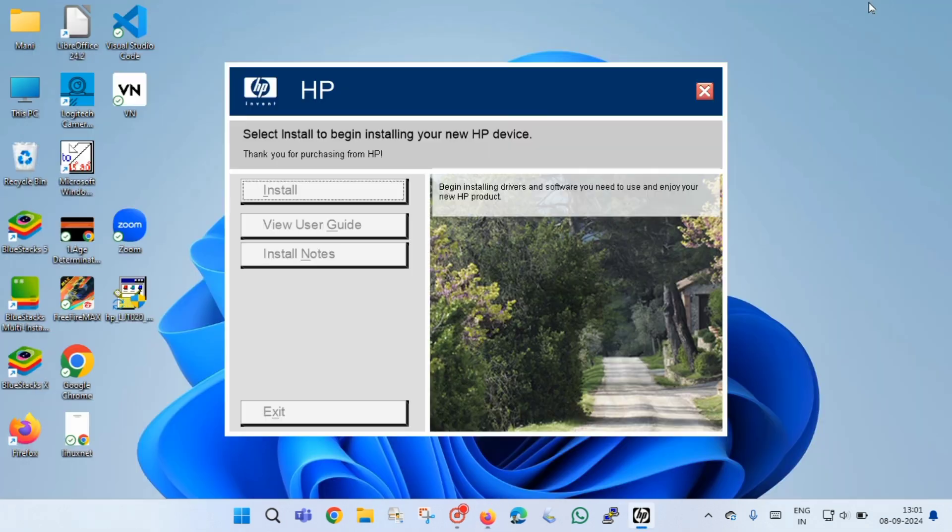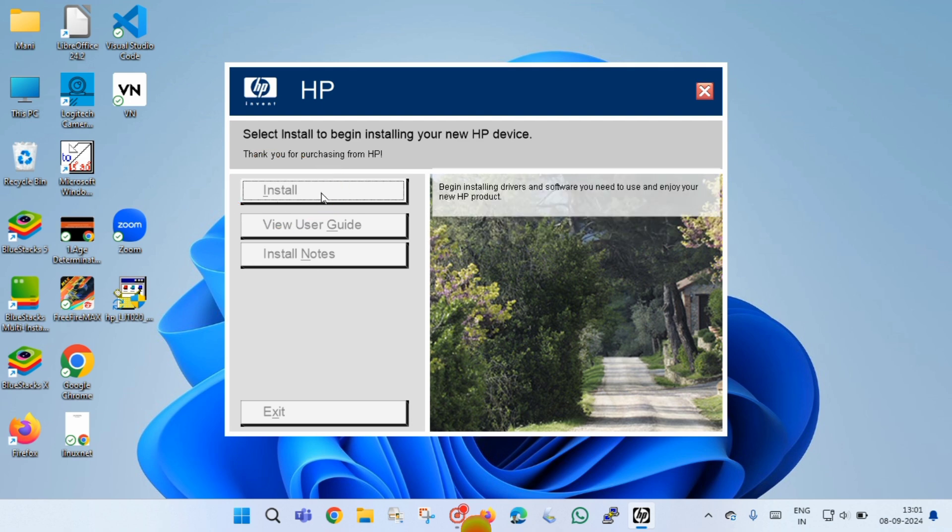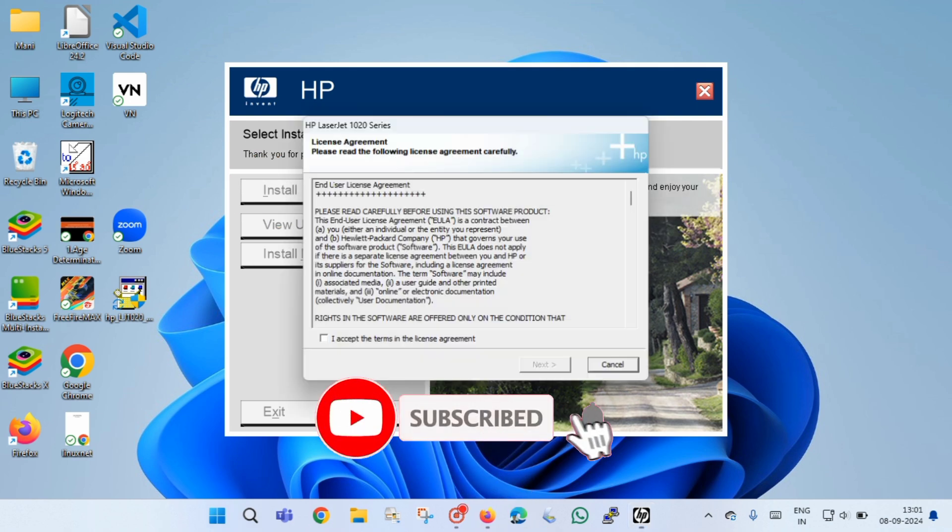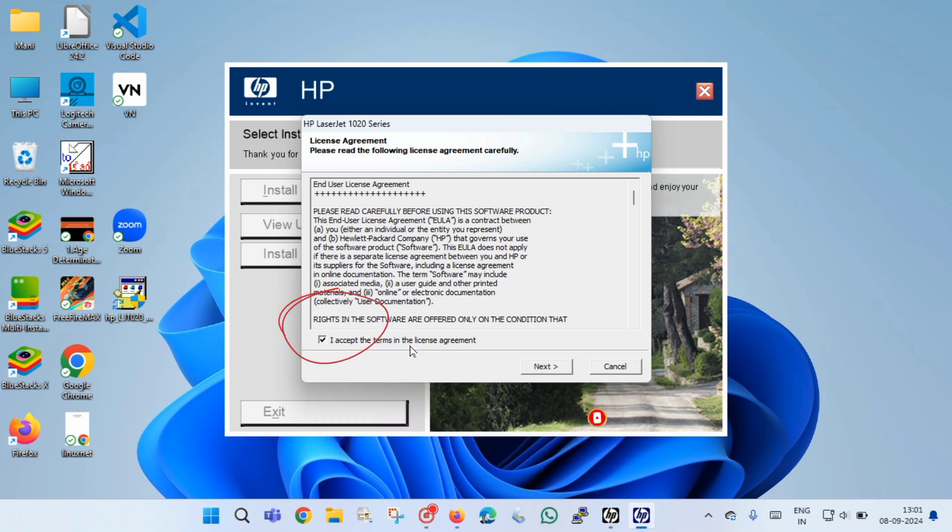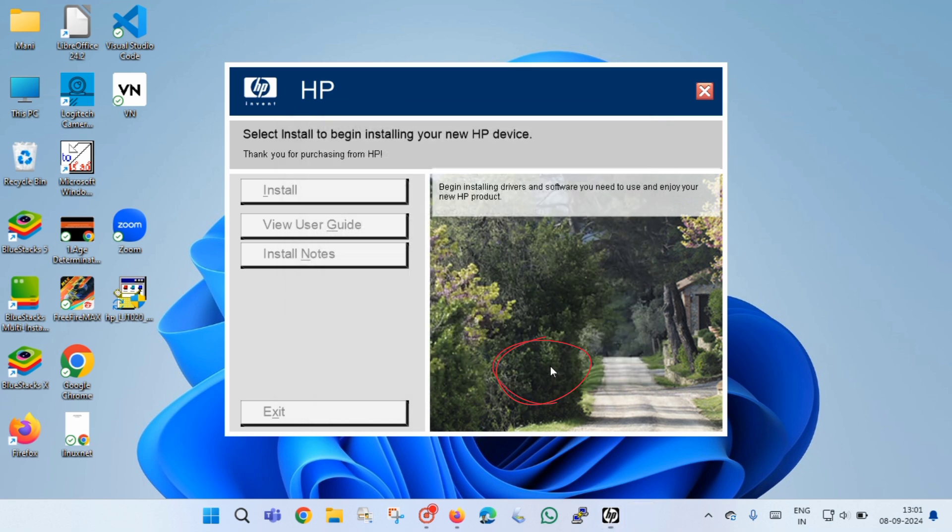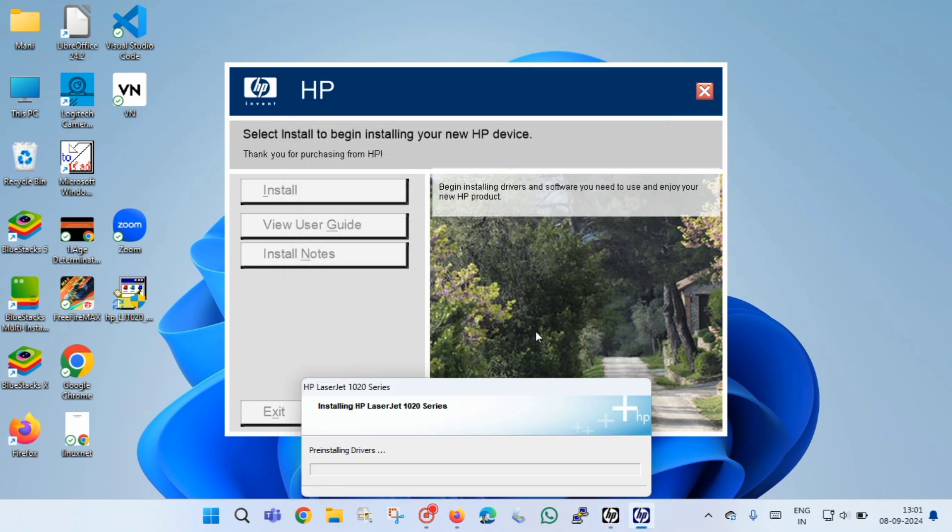Once the HP installation window opens, you have to click on install button to install the software. Now you have to select the checkbox against 'I accept the terms in the license agreement' and then click next button, and then click next button and wait till the installation is completed.